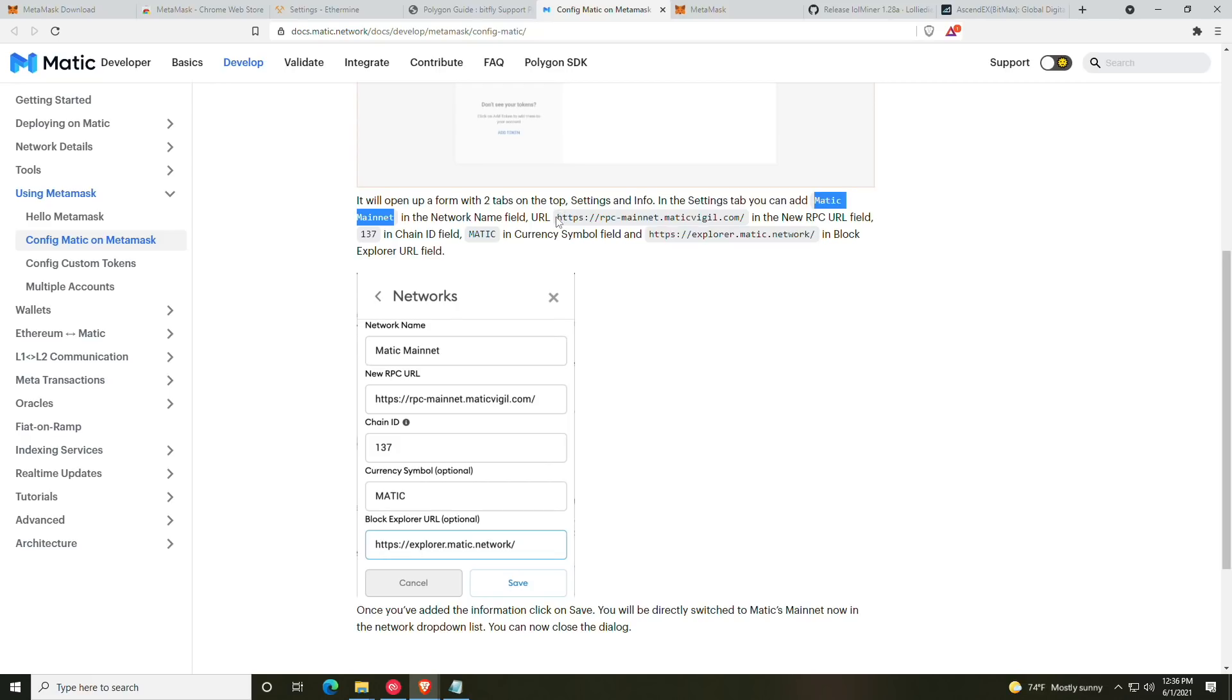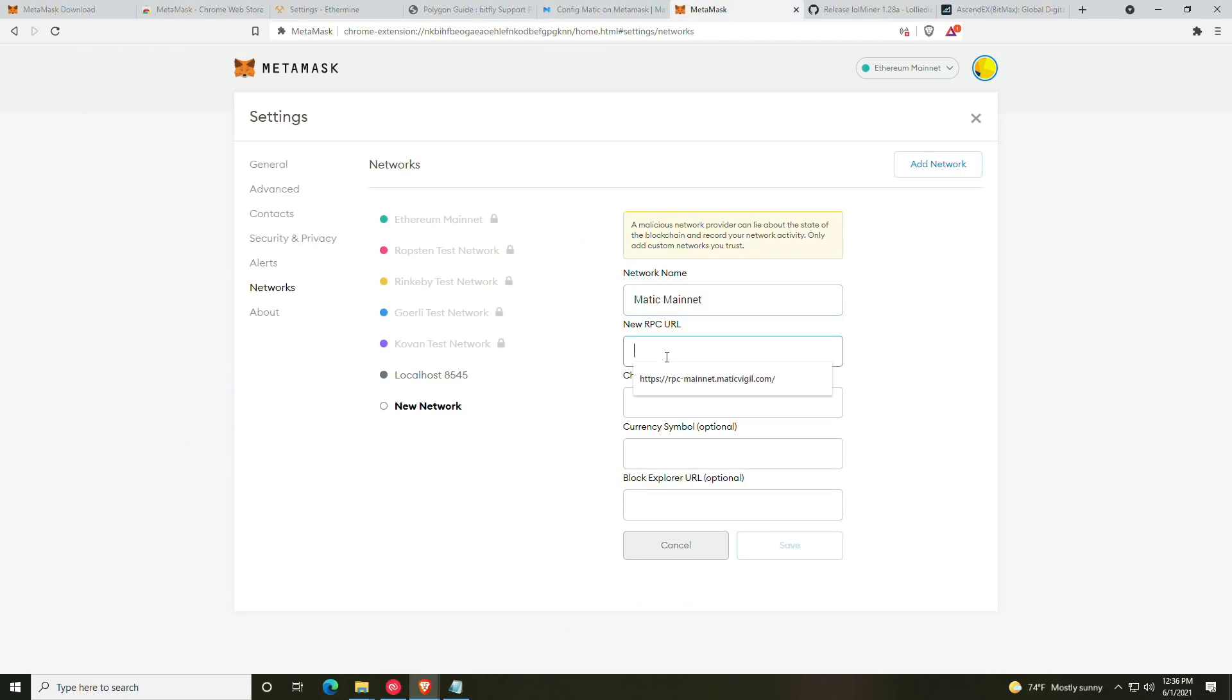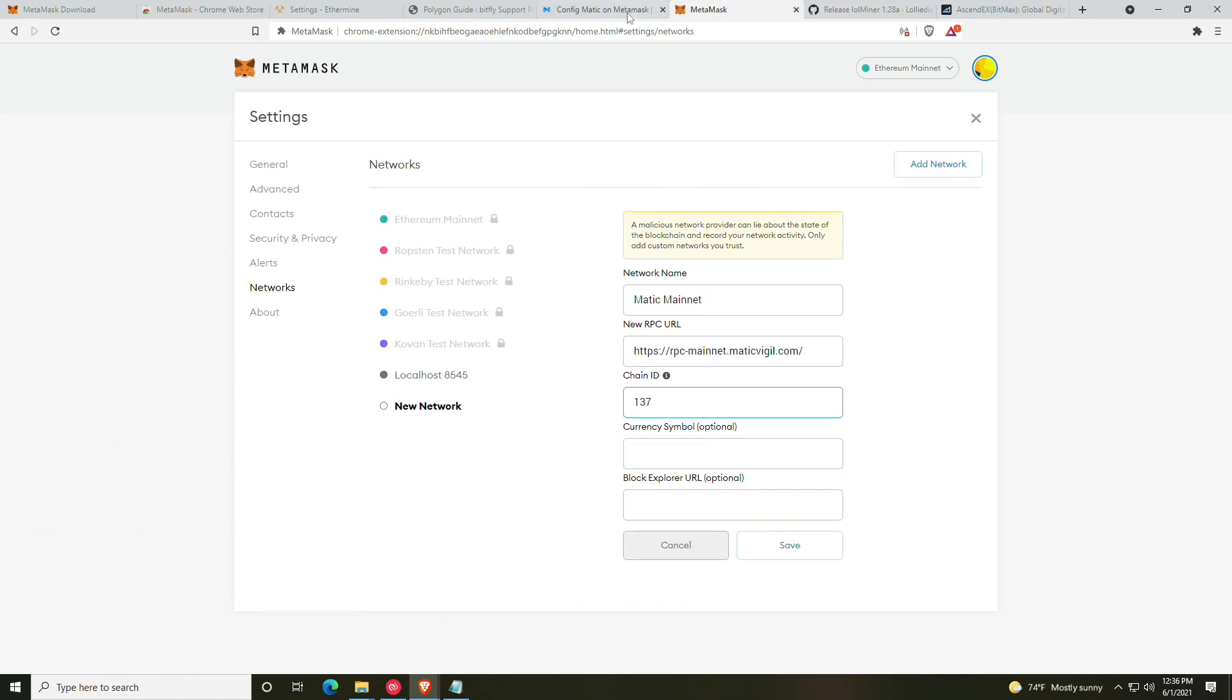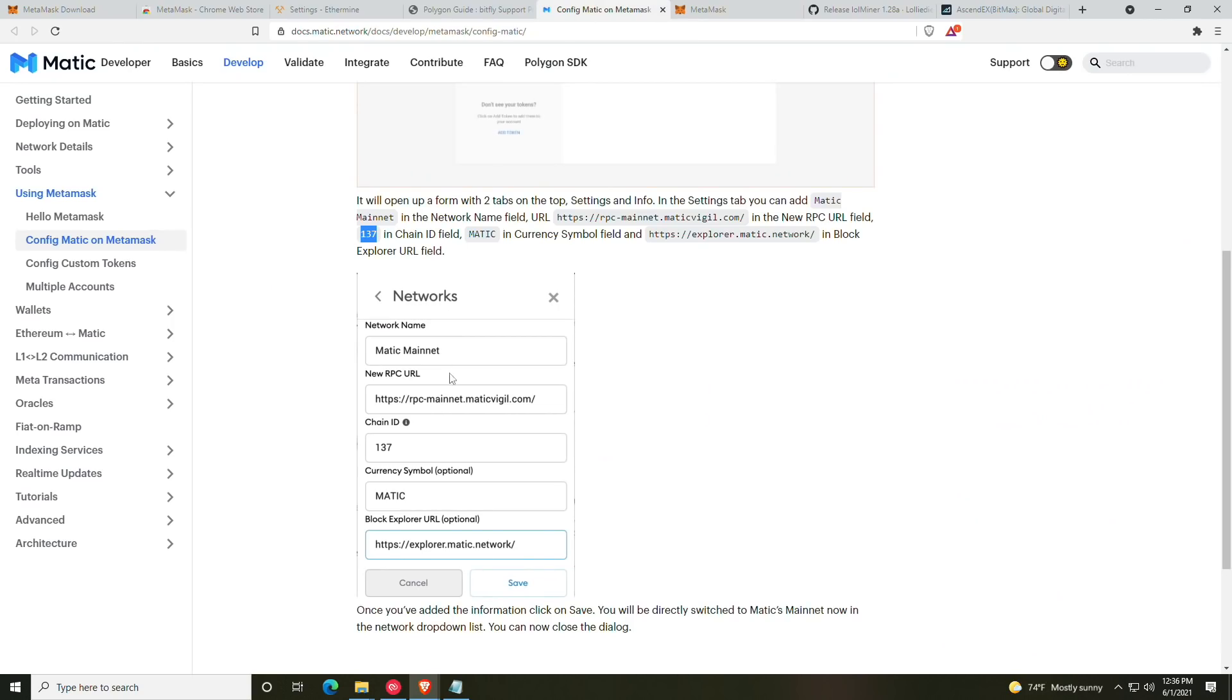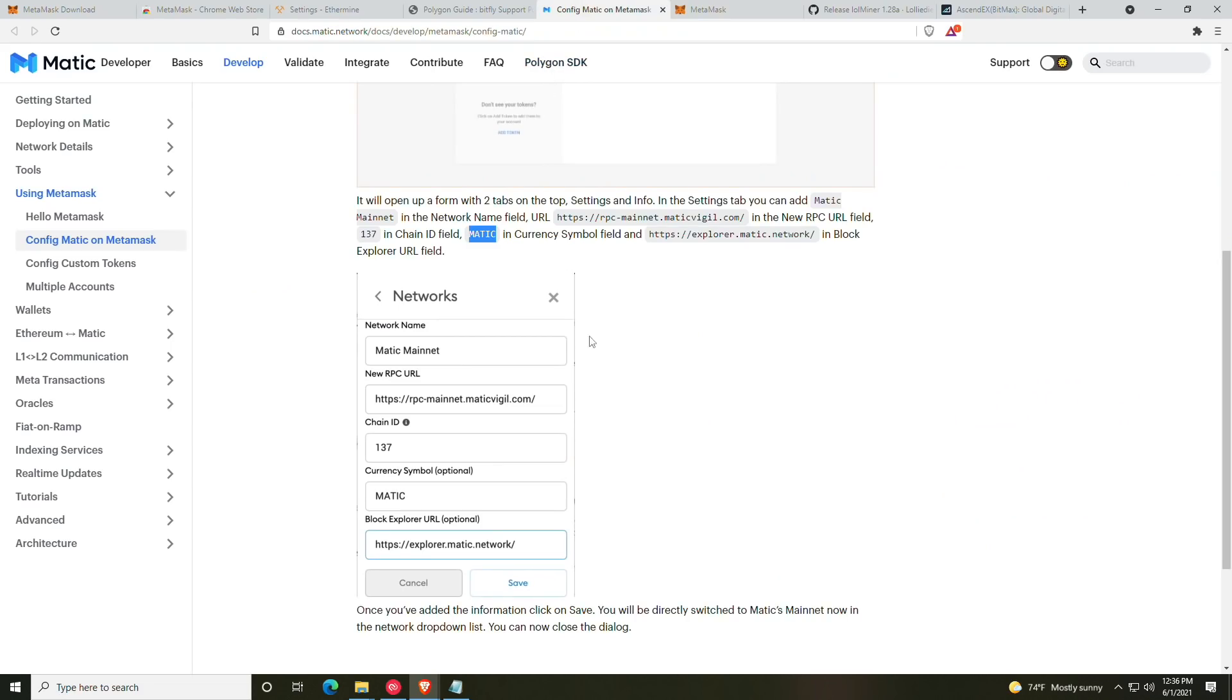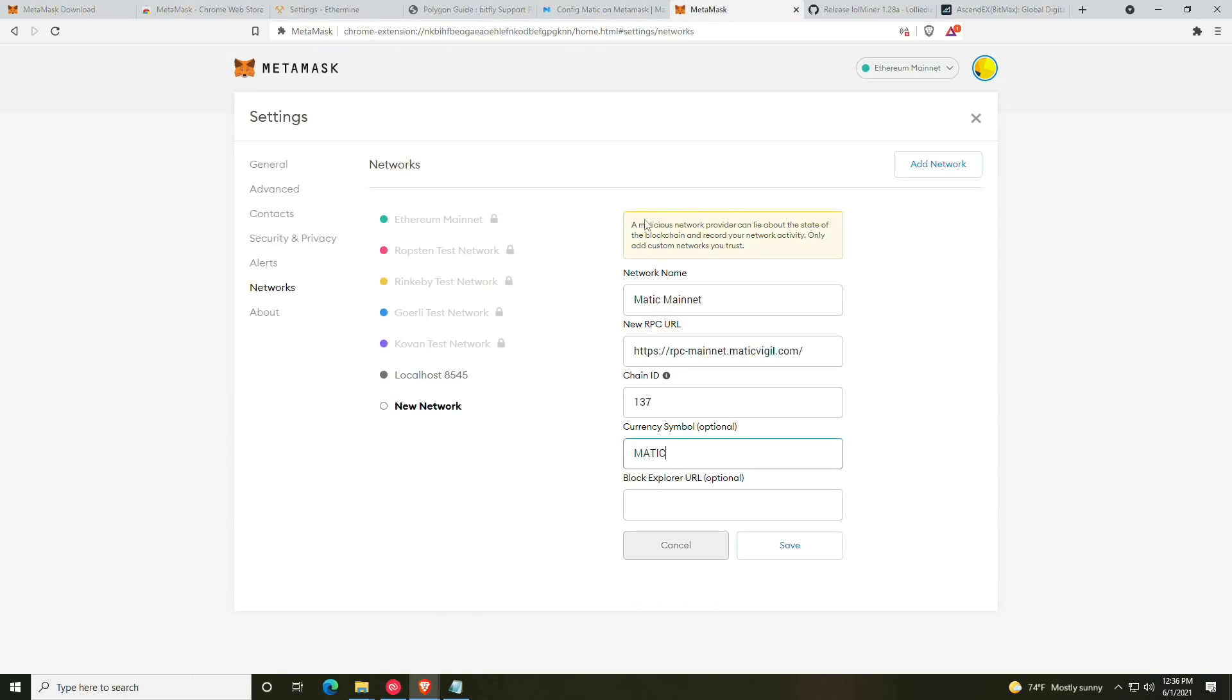These custom RPC details will be in the guide that they have so generously provided us. And if you scroll down, you will be able to find them in another guide, which I'm trying to find for you guys right now. Right here—so adding the Matic network will require entering these into the custom RPC in MetaMask.